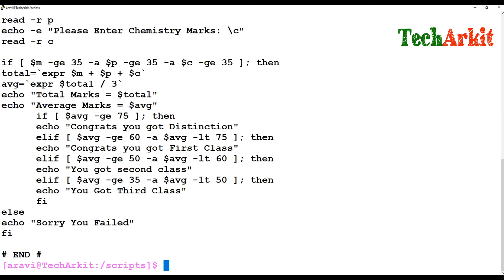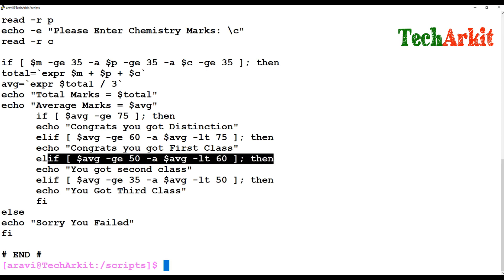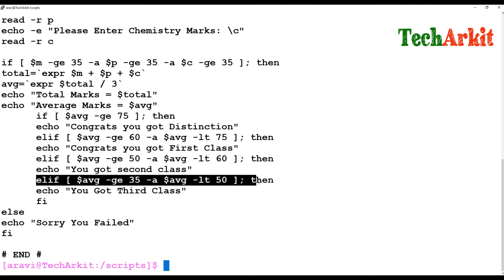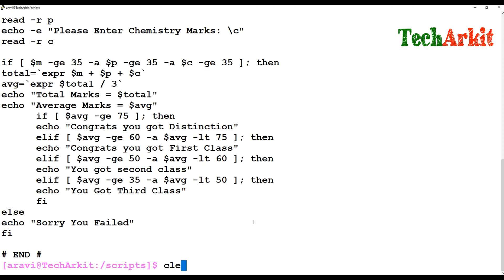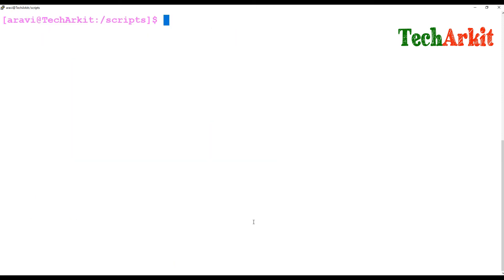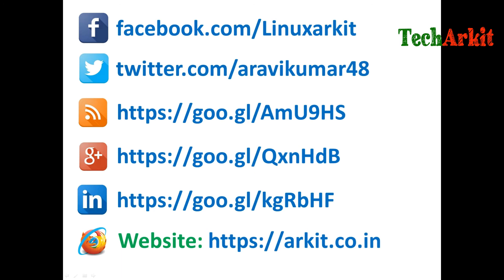If all blocks are true, it validates the average: 75 or above gives distinction; greater than 60 and below 75 is first class; greater than 50 and below 60 is second class; greater than 35 and below 50 is third class. Hopefully you understand the nested if statement. Thanks for watching — stay tuned, please subscribe to the channel for more upcoming videos and courses, and follow us on social networking sites. If you have any technical questions, you can ask.